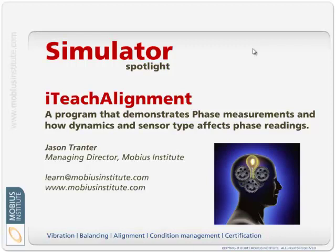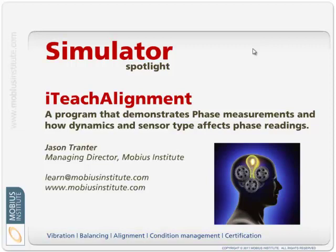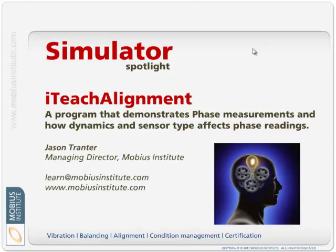Hello and welcome to this Simulator Spotlight presentation. My name is Jason Tranter and in this presentation we'll look at iTeach Alignment.